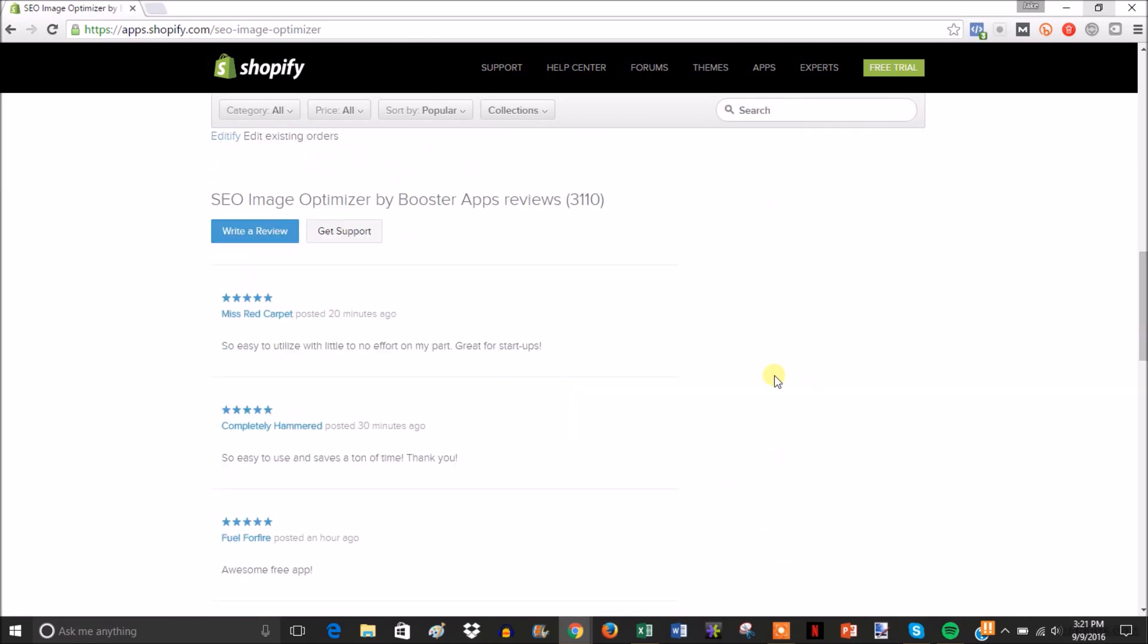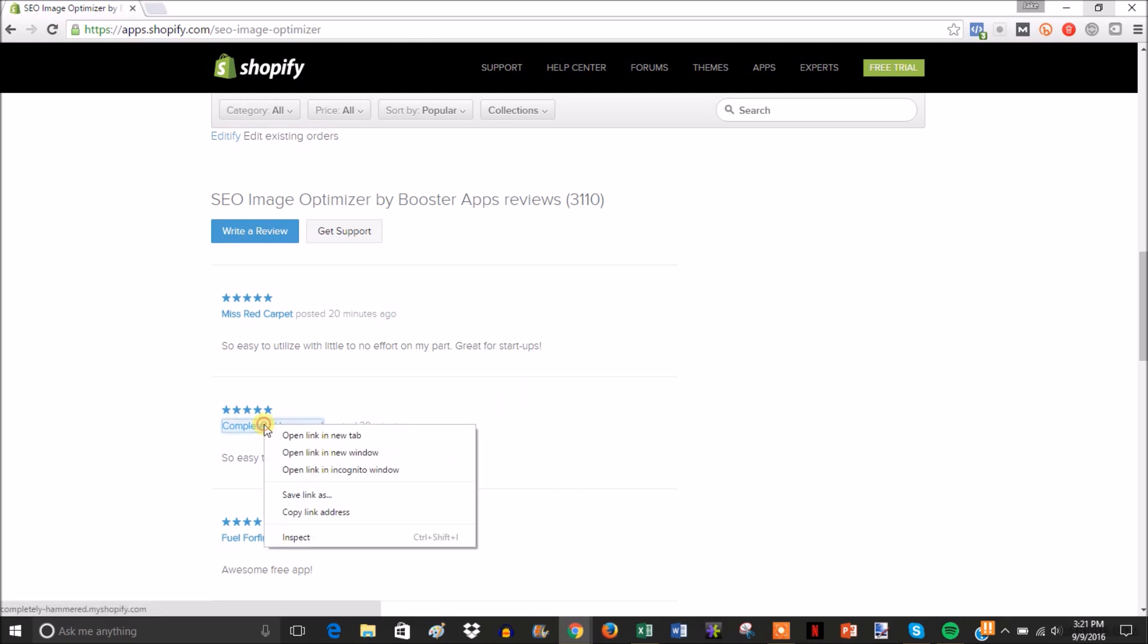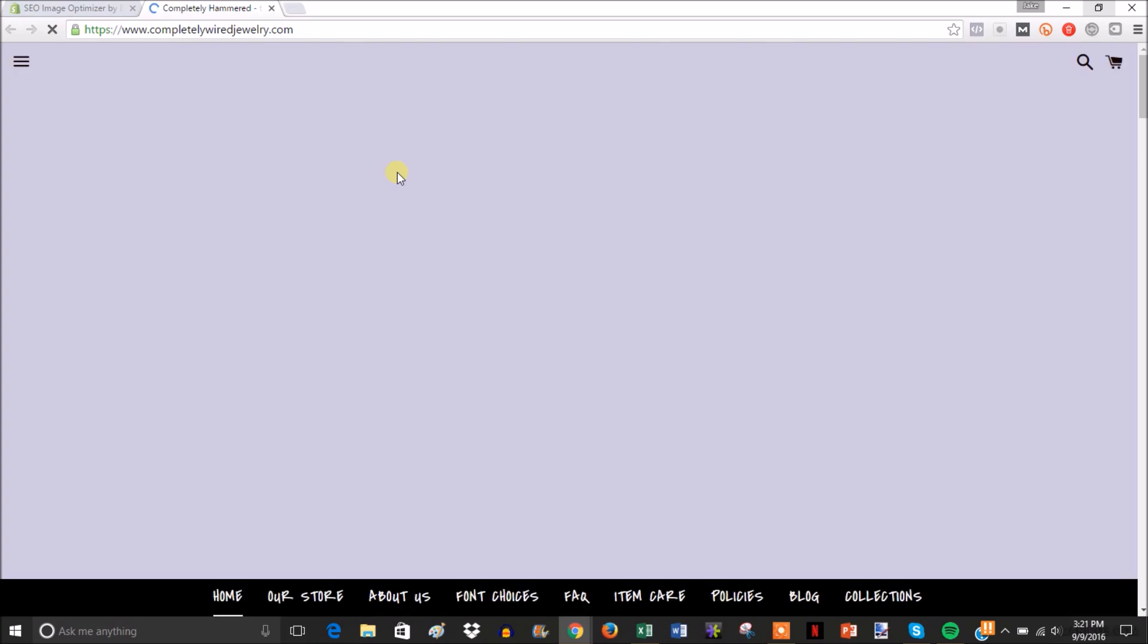And come down and open up this store, Completely Hammered. That's an interesting name. It redirected to Completely Wired Jewelry, all right.